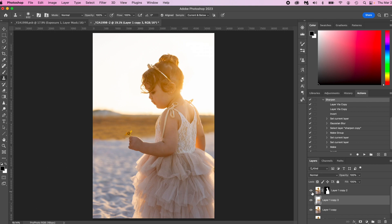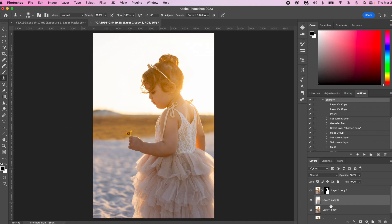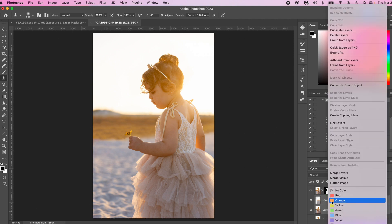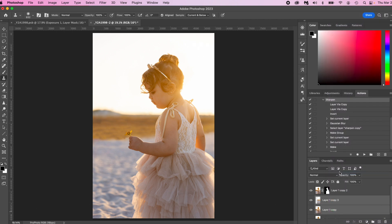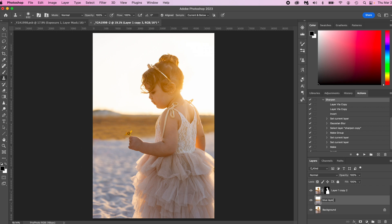So now that we have, we're going to name this layer, the background layer, blur layer, get some organization in here, not blue layer, blur layer.